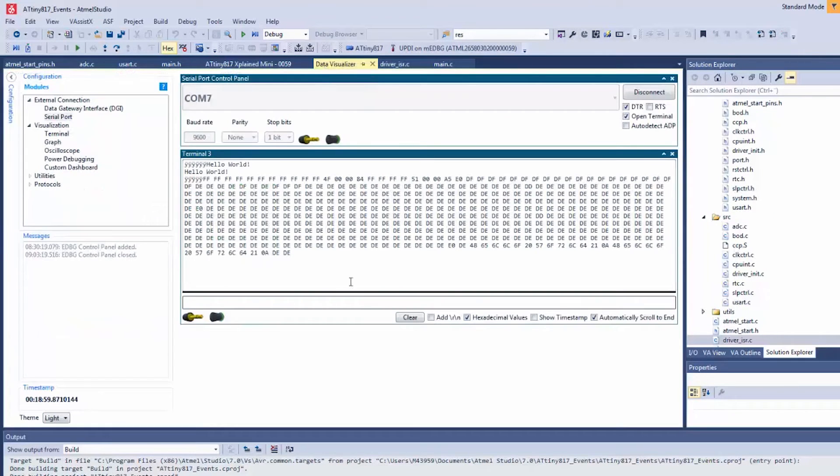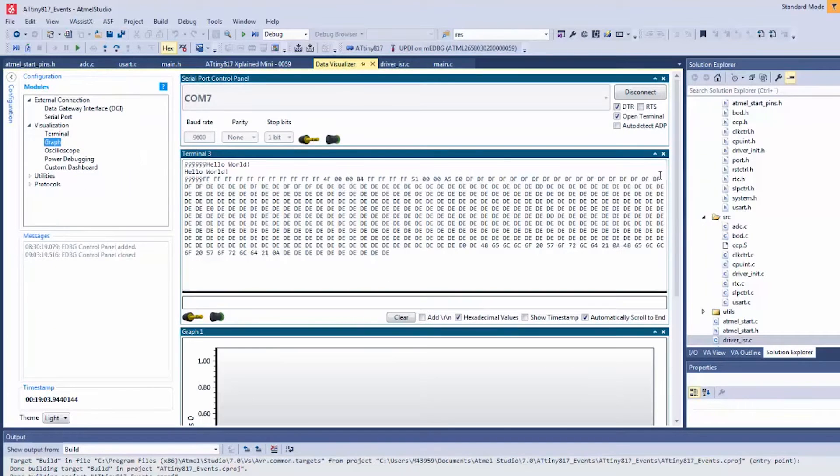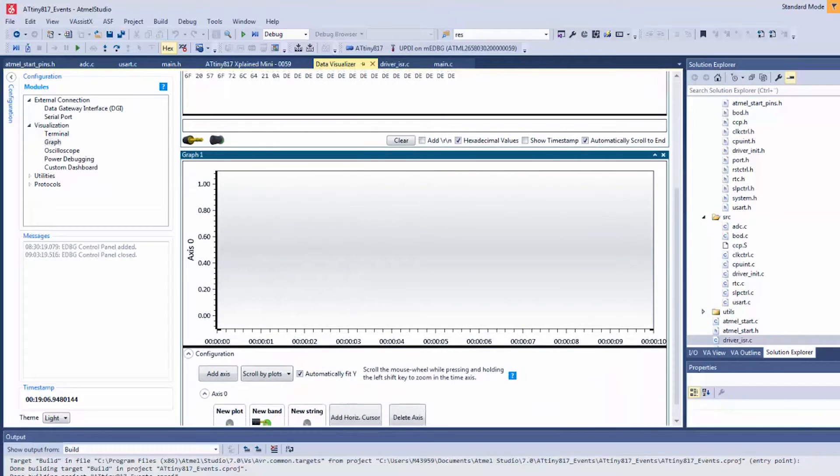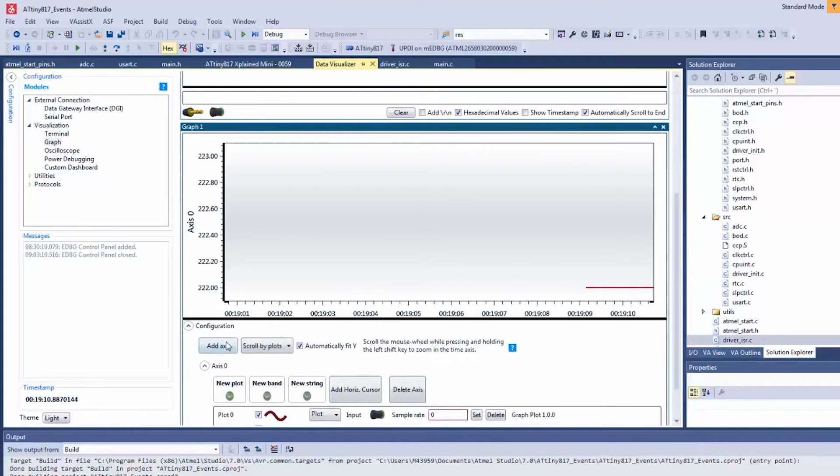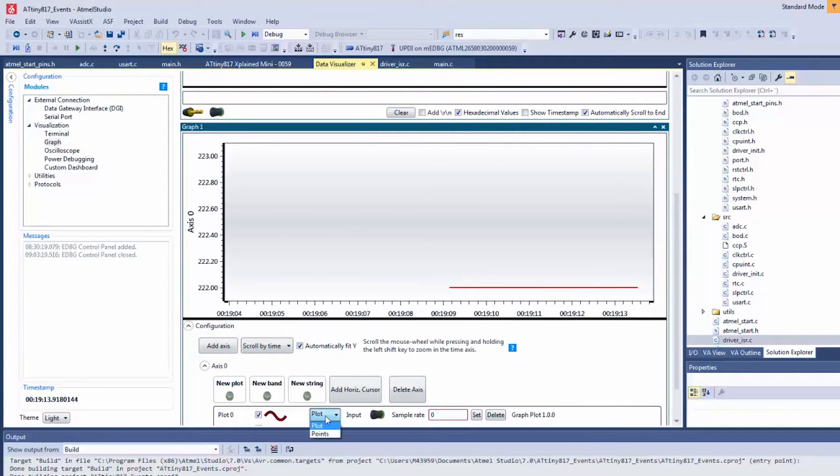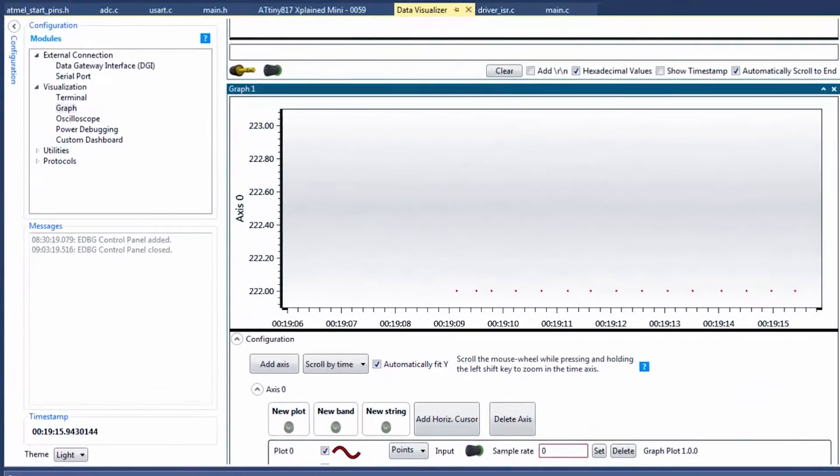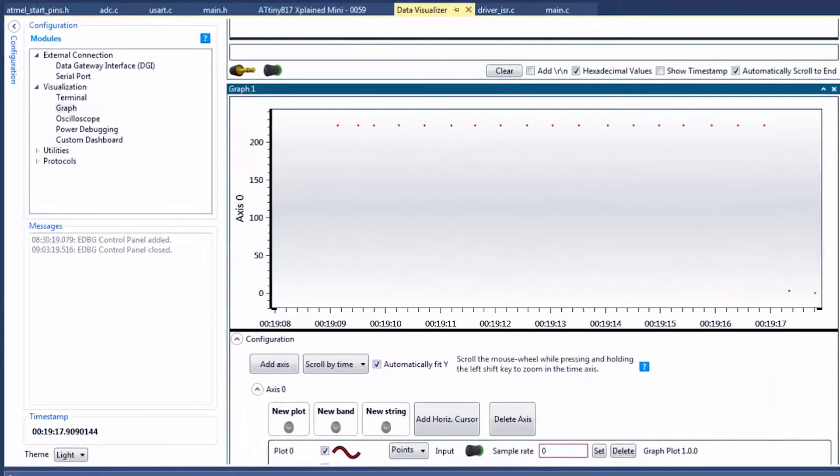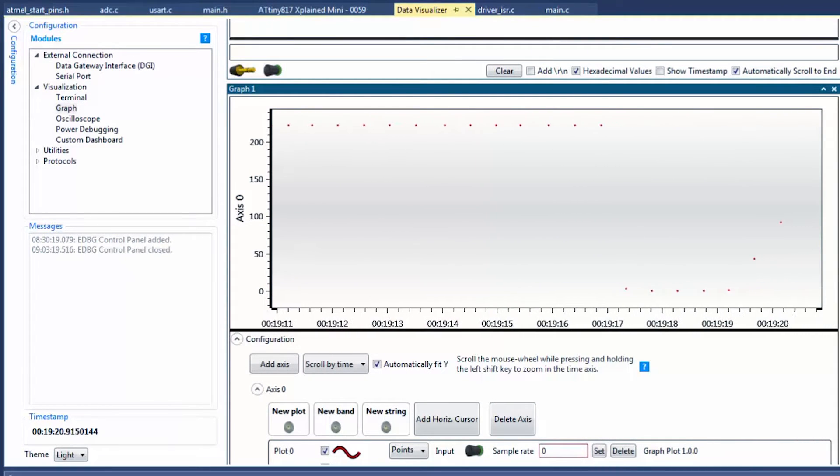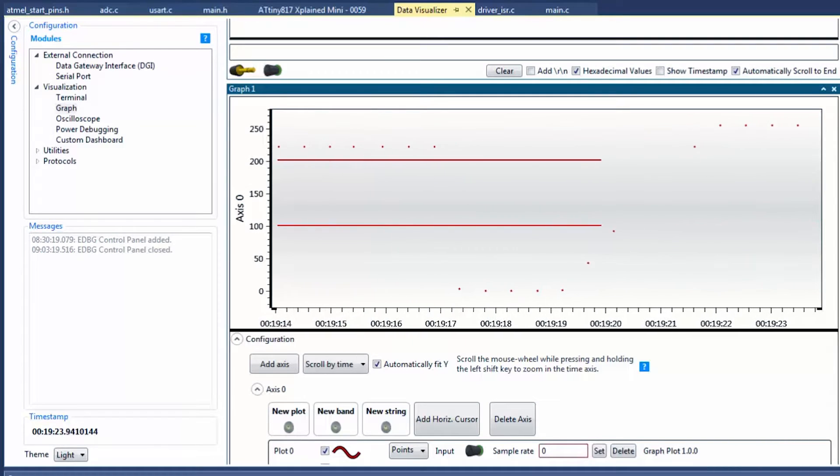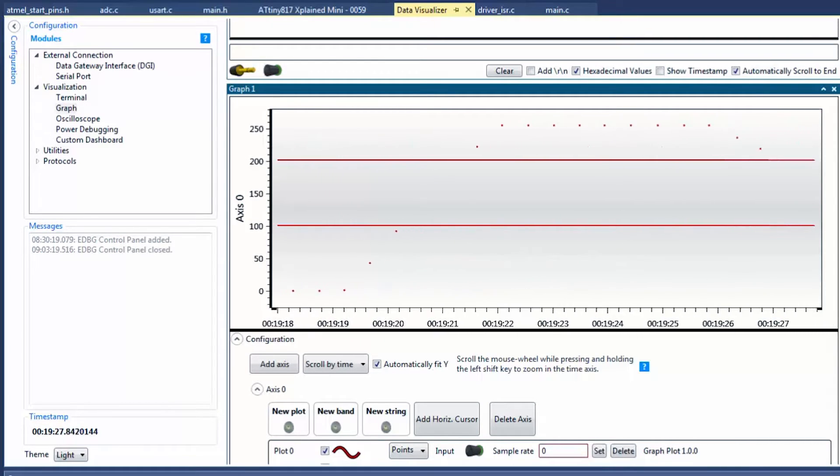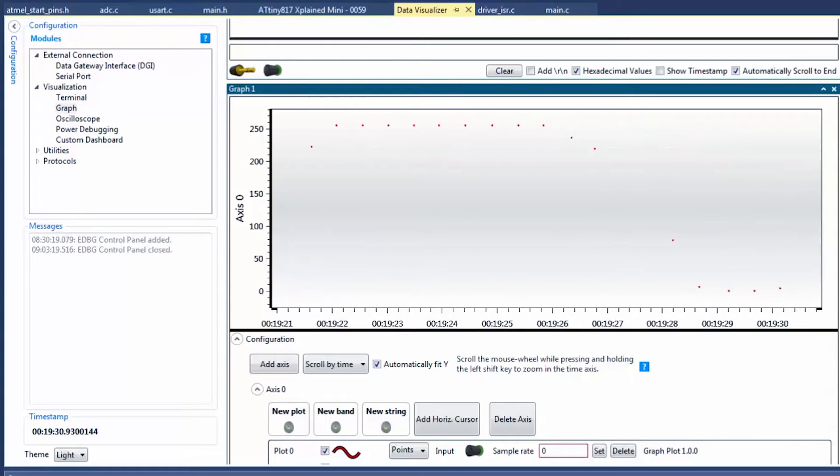Back to the data visualizer. Let's add a graph to help visualize this, and we can scroll by time, maybe put some points here. And now as I vary the ADC, you can see that there's a definite window where we don't get any values.